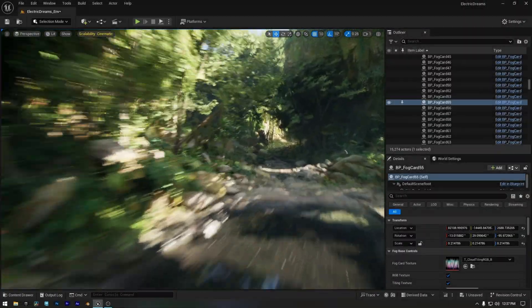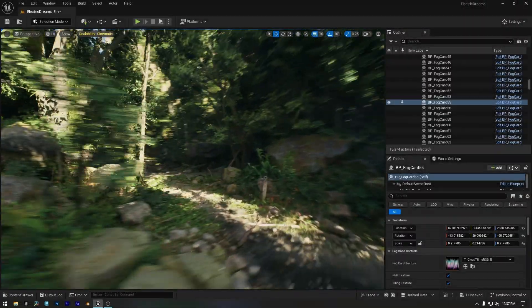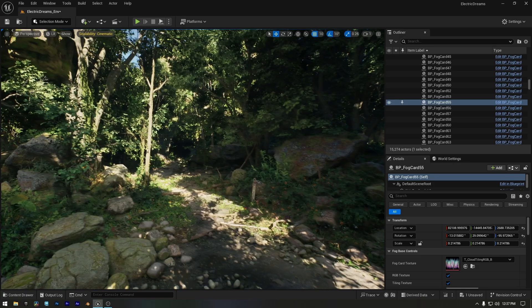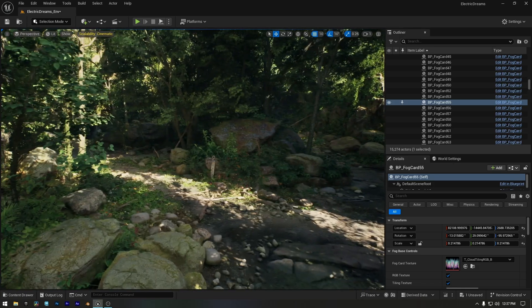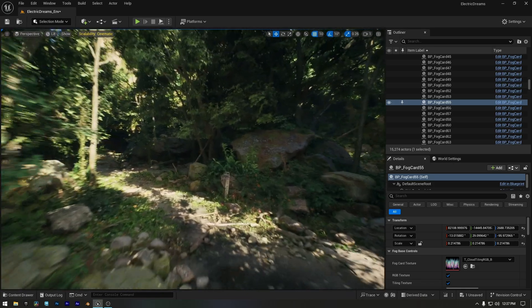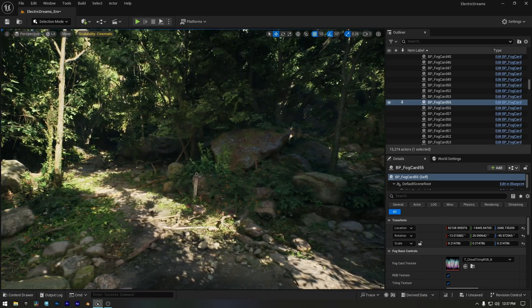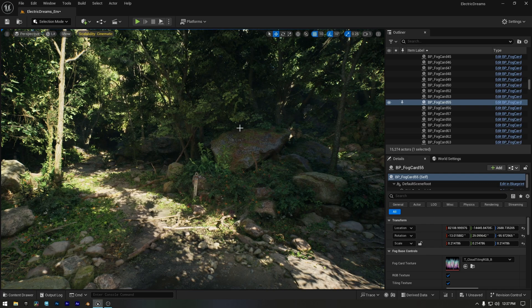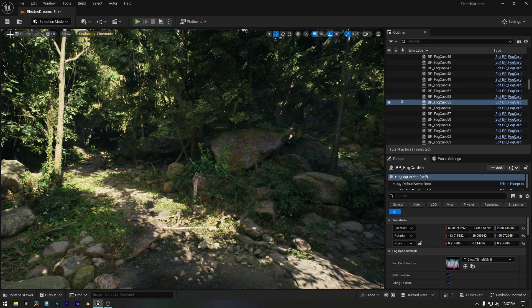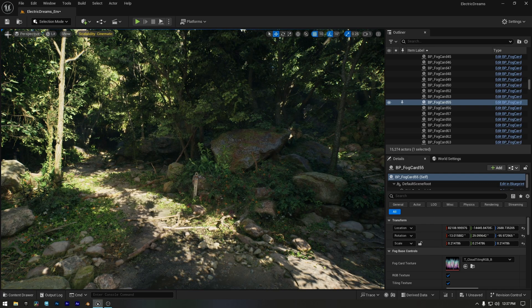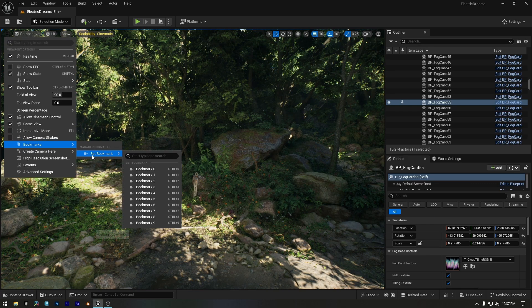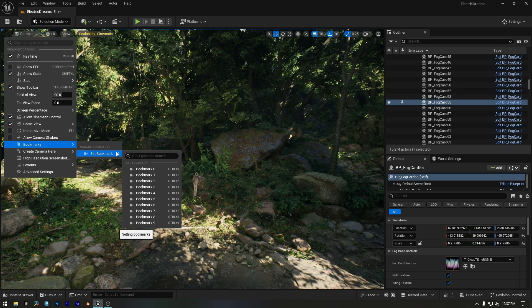Are you tired of constantly flying around your Unreal Engine scene just to find the right angle? There's a faster way. For example, I've found the perfect angle and now I want to save it as a bookmark. I'll click the three horizontal lines in the viewport, go to bookmarks, and set it in the first slot.